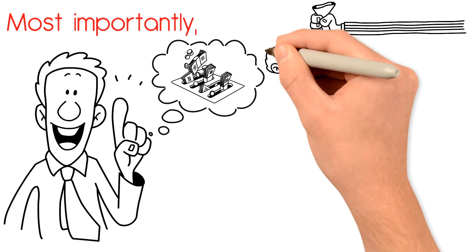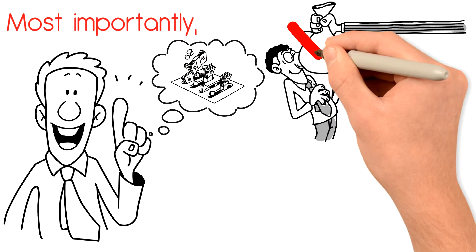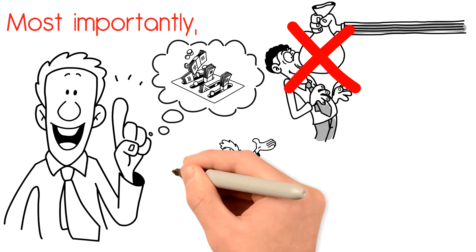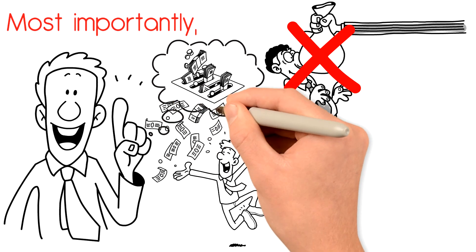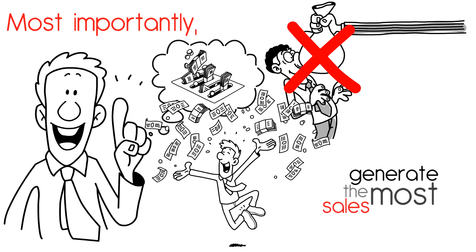Sam stopped paying for campaigns that lose him money and instead started investing more in campaigns that generate the most sales.